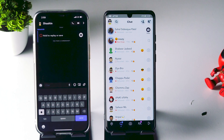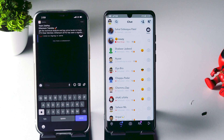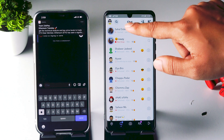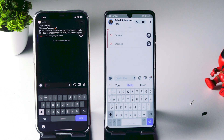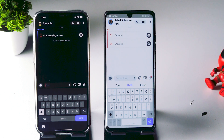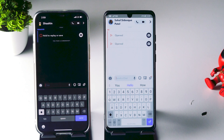Once that is done, go back and reconnect to mobile data or Wi-Fi — either one is fine. As you can see on the Android device, it only shows 'opened,' not 'screenshotted,' which means you have successfully taken a screenshot on your iPhone without sending any notification to the other person.